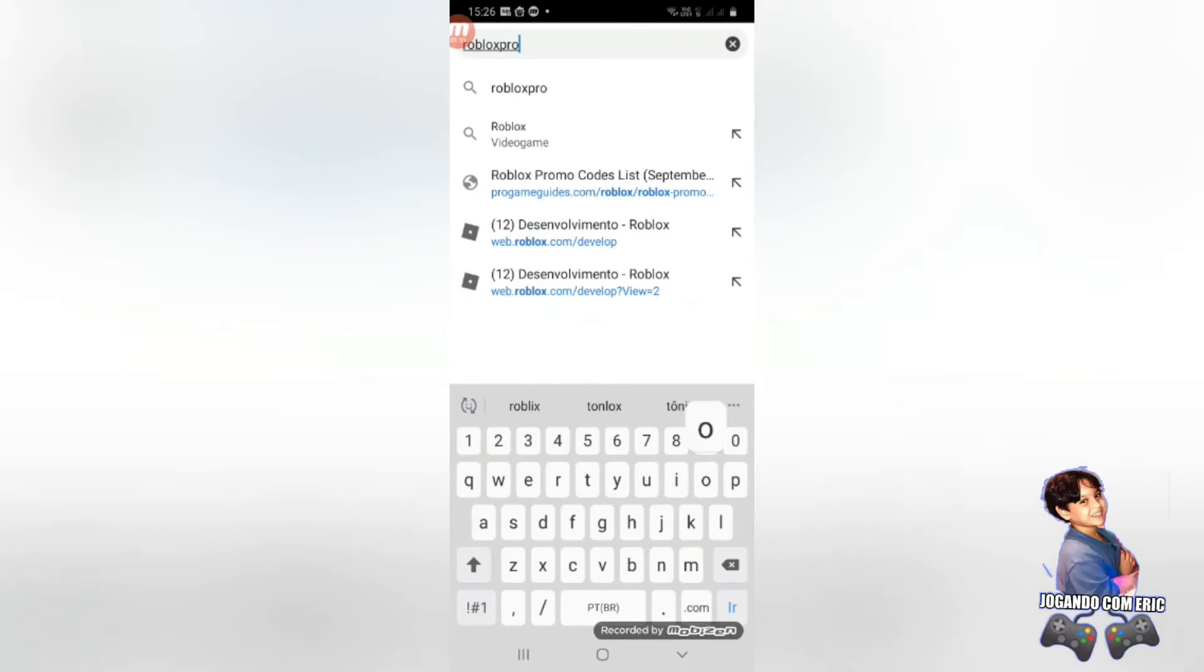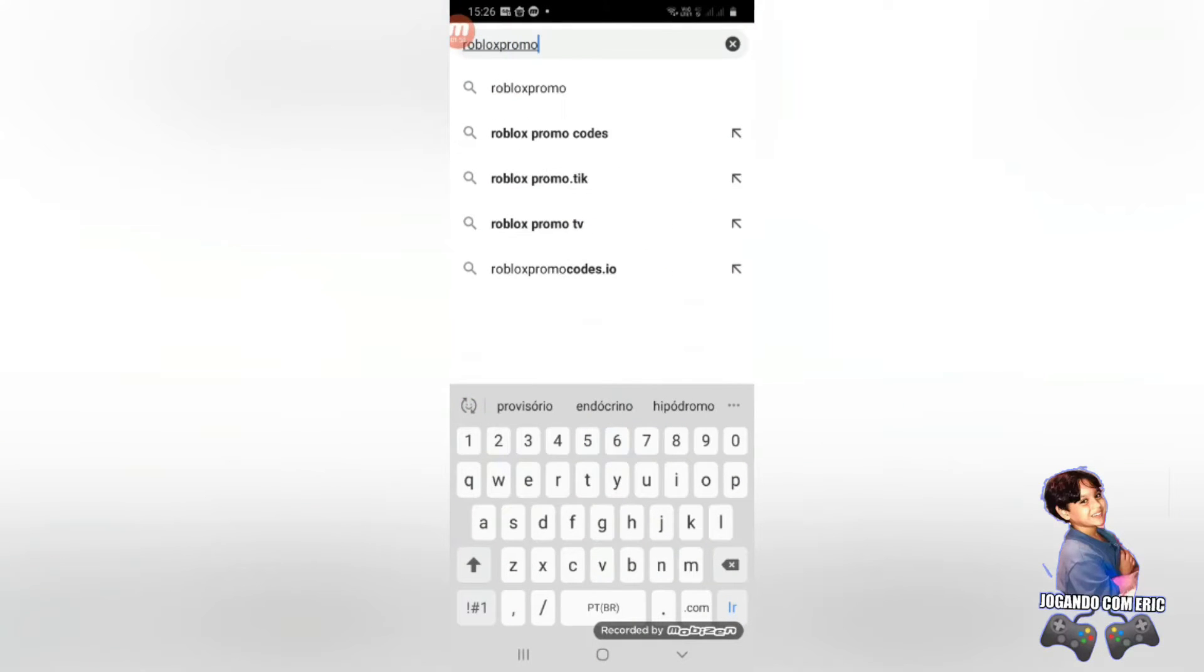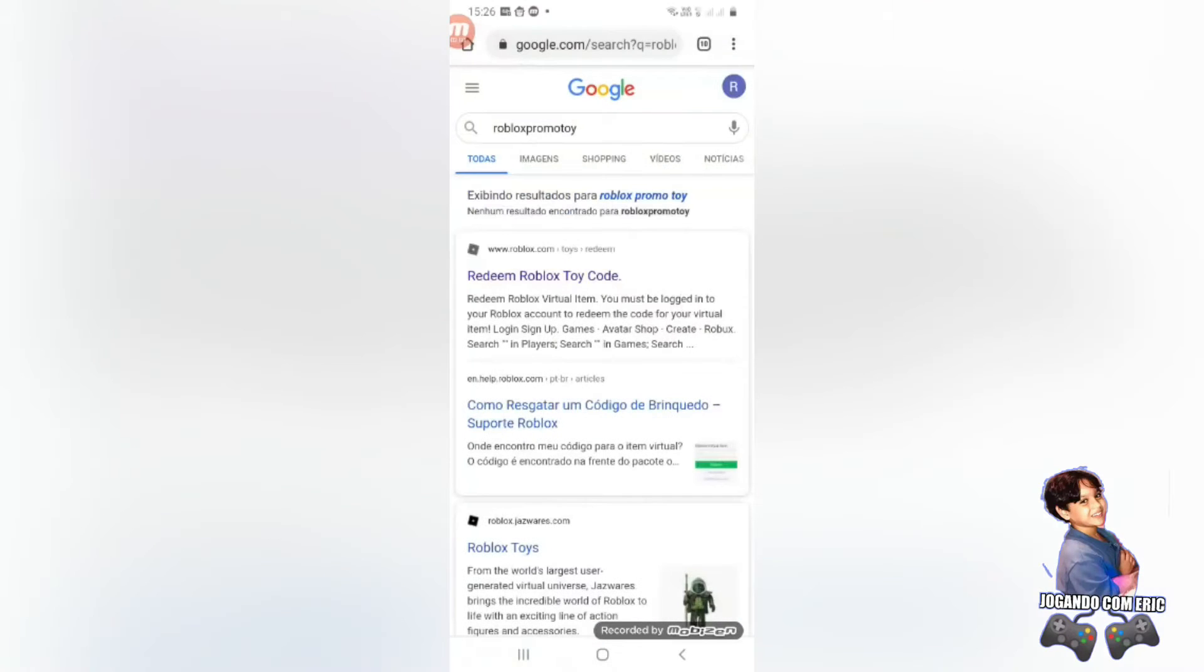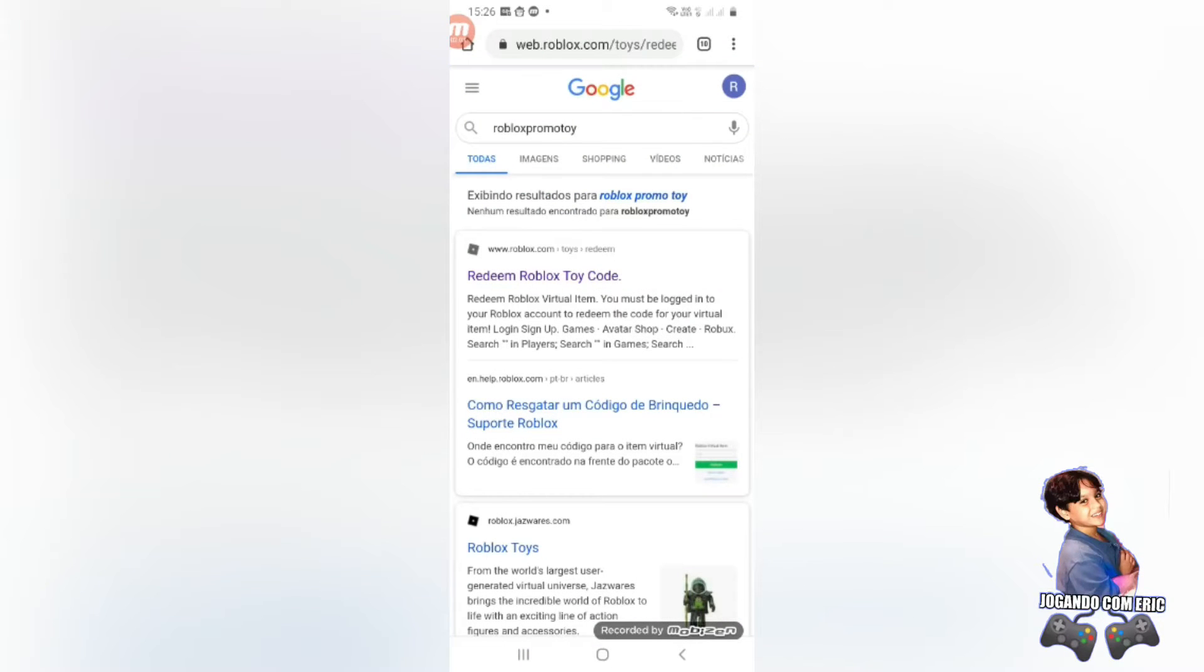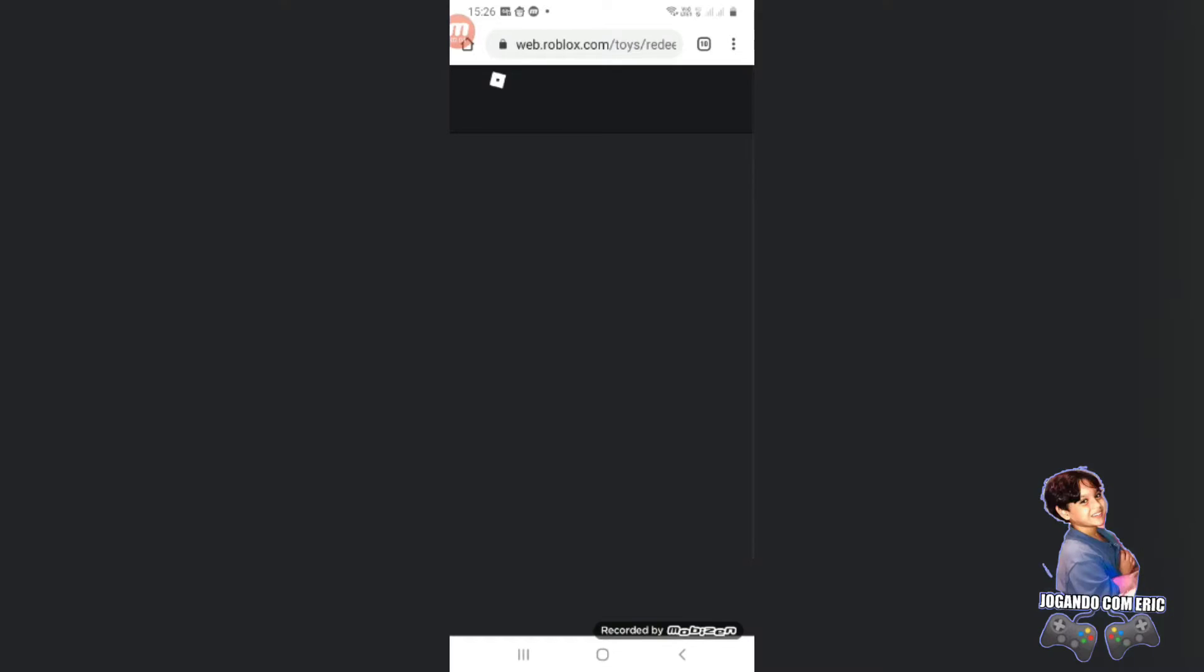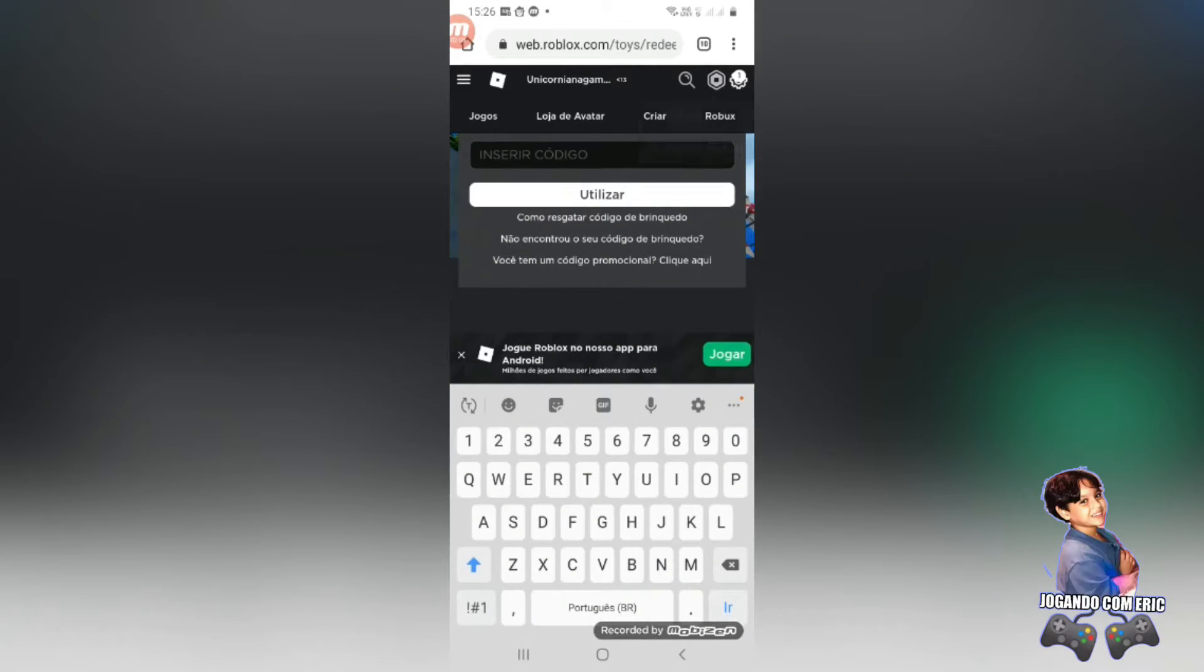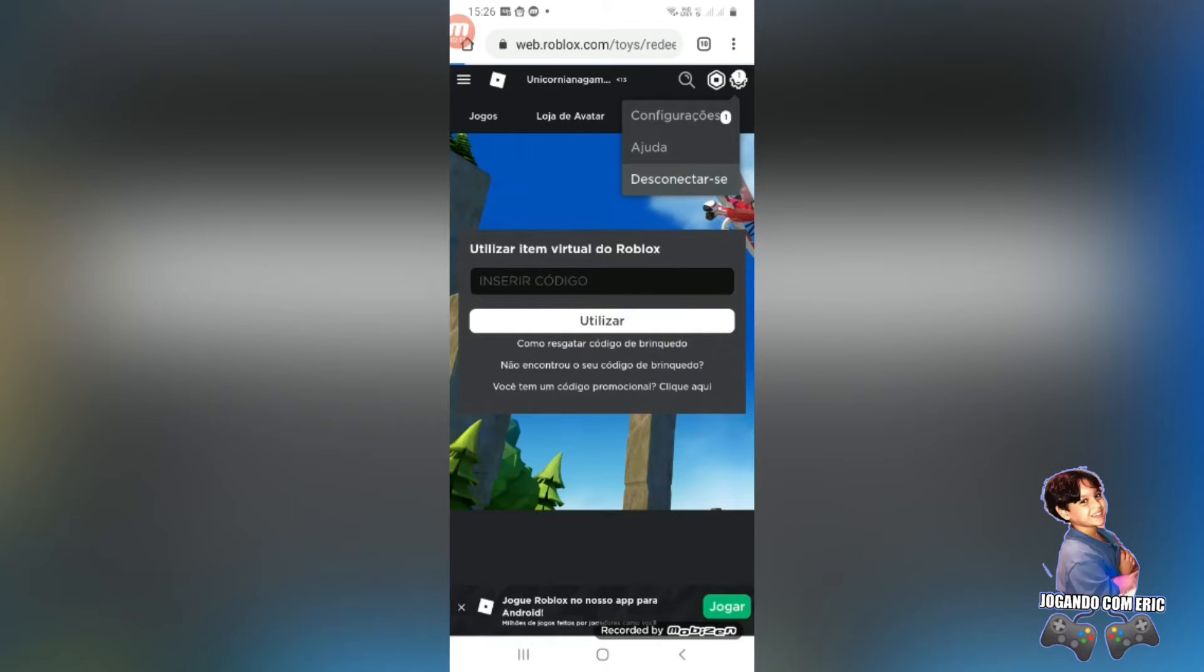Roblox toy. Escreve tudo junto, mas não tem problema. Já vai aparecer aqui. Aqui você vai inserir teu código. Eita mãe, minha conta. Pera aí que eu vou desconectar.